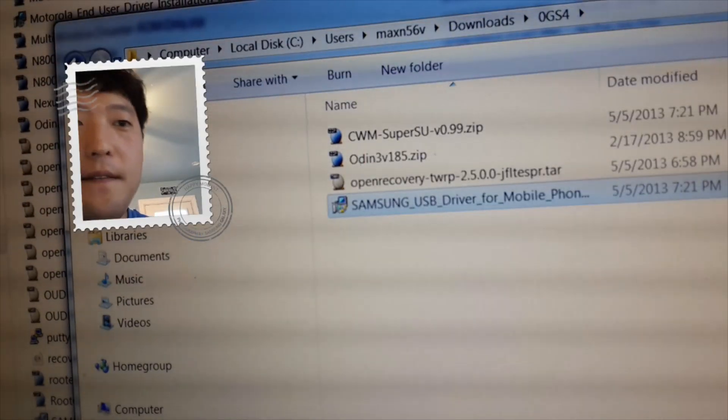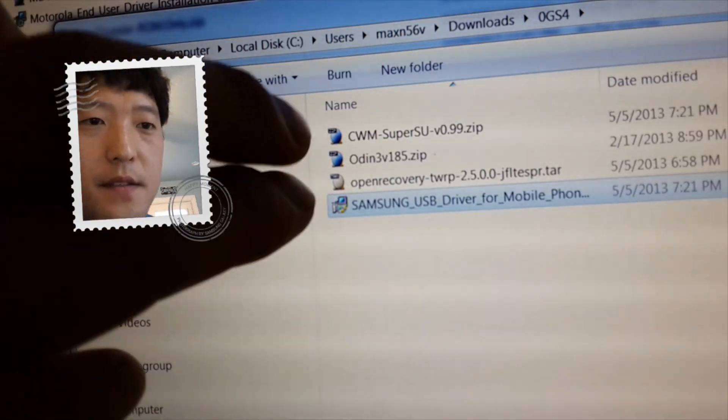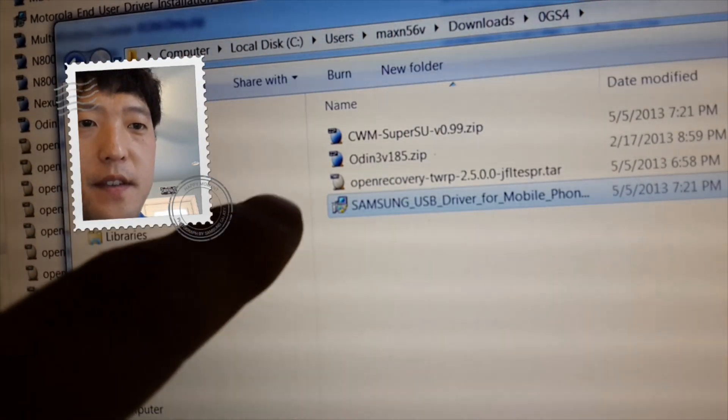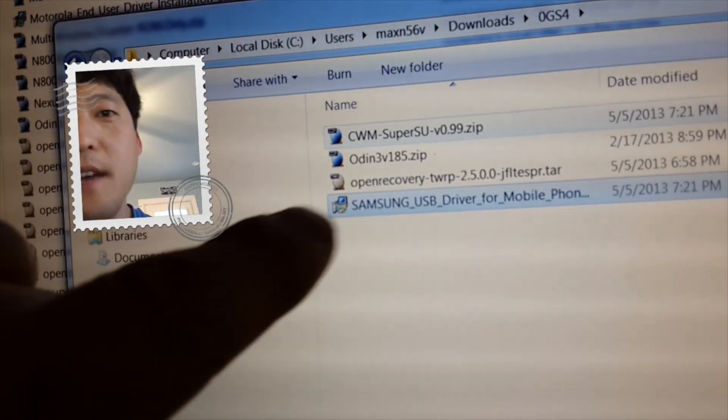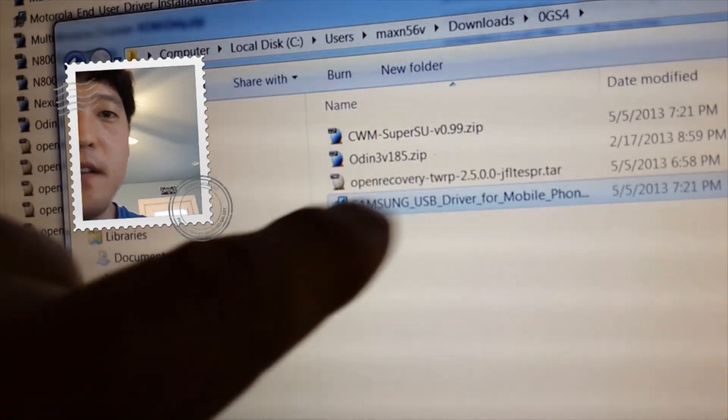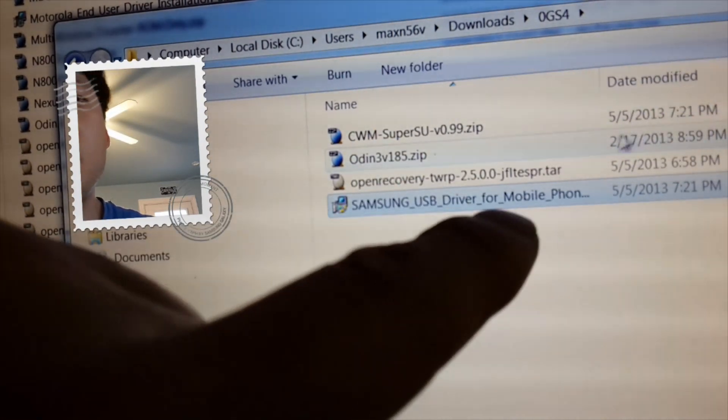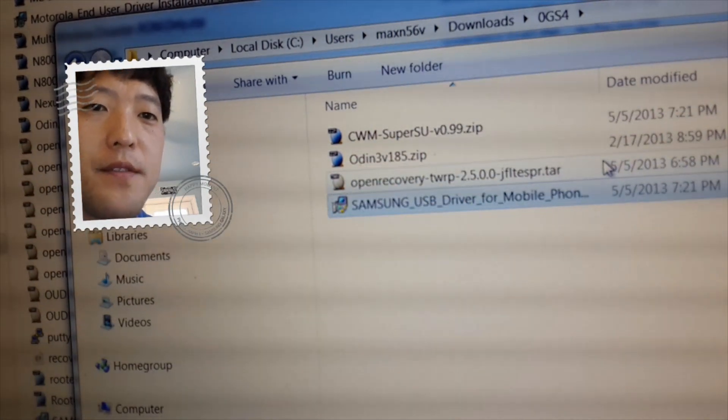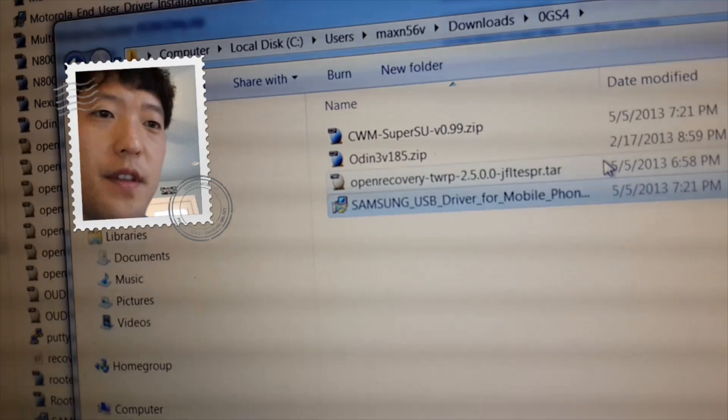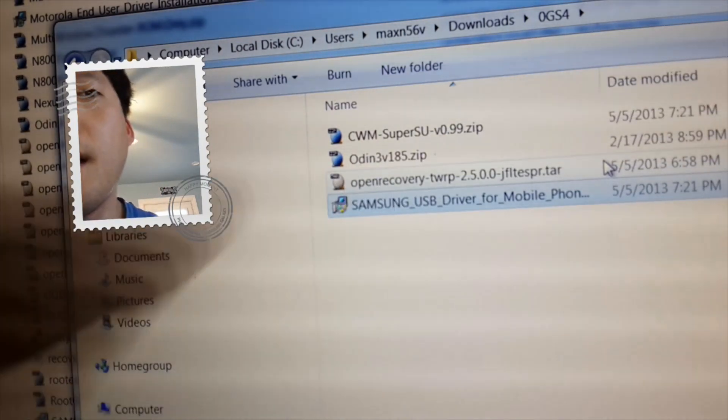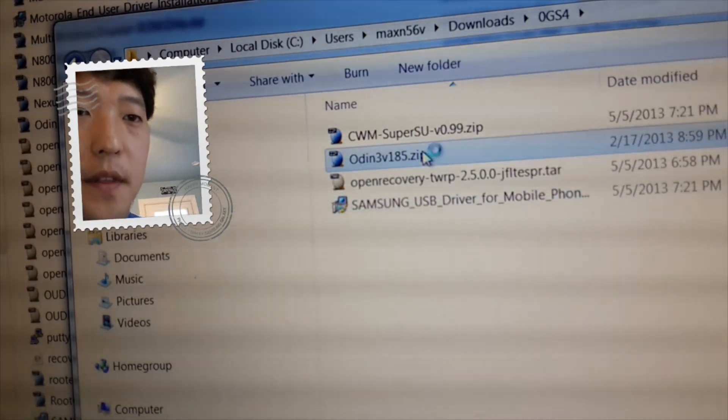You'll have to have these four files. Basically everybody same for everyone except you might have different TWRP Recovery TAR files. If you don't see the .tar, don't worry about it. It might be because you don't have extensions enabled.